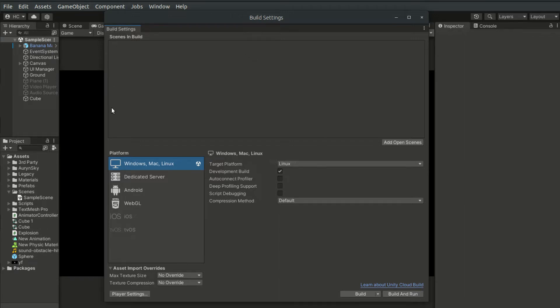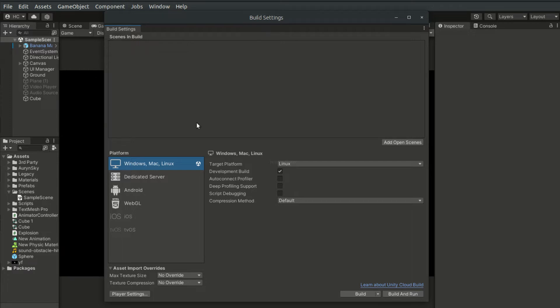On the top of the window, you will see a section here which is the scenes in build. Here we have to specify the scenes to include in our build.